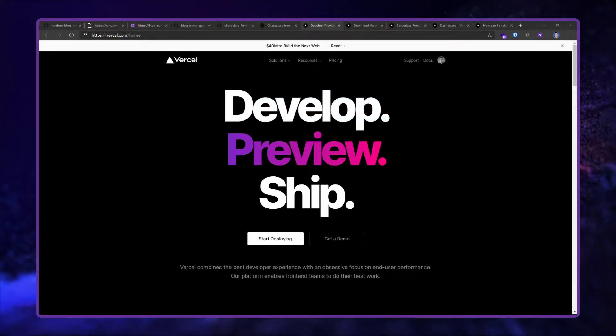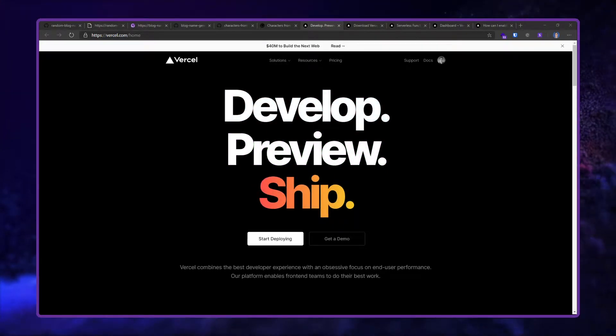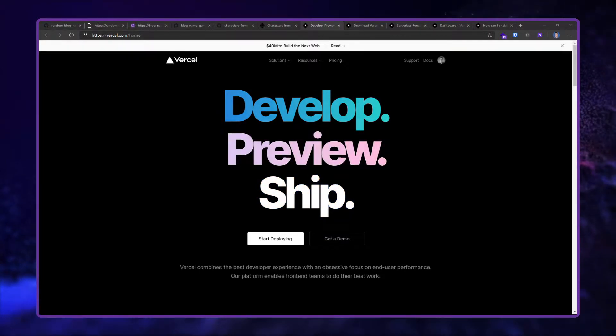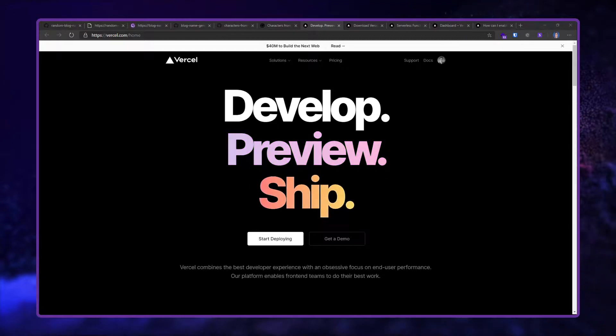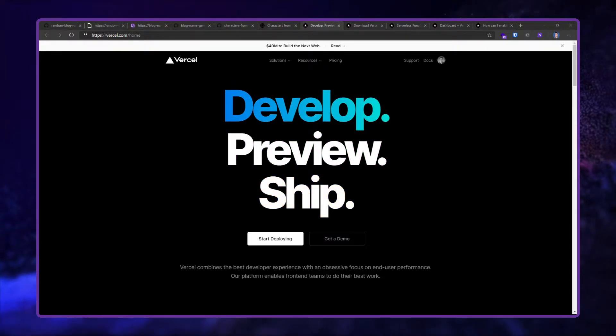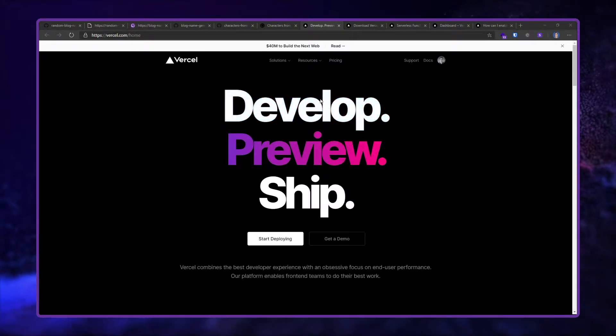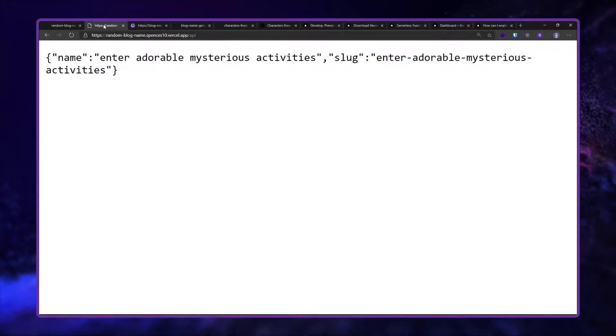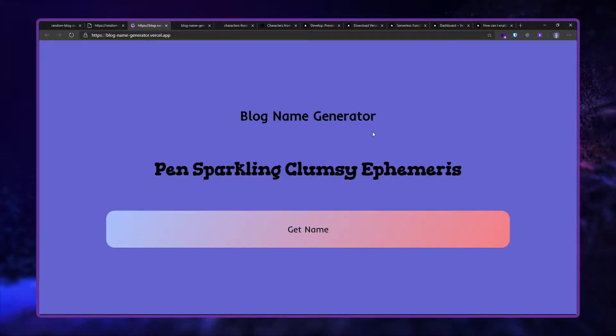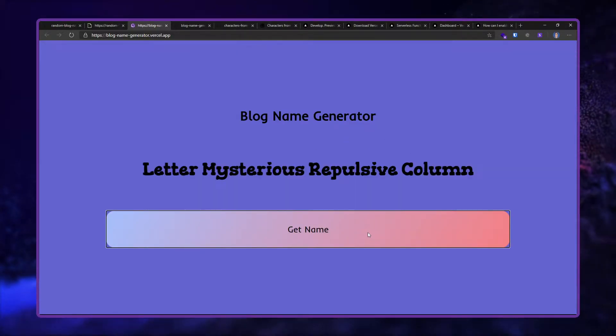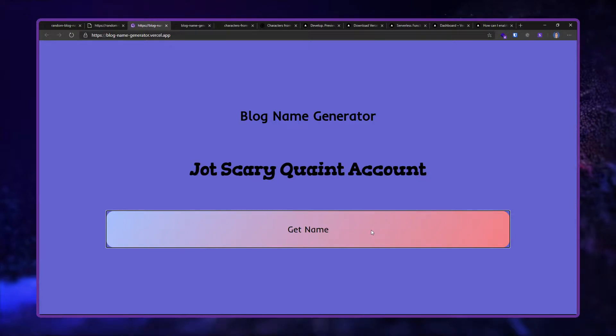In this video I'm going to be making a simple API endpoint with Vercel serverless functions. I've done this previously with this blog name generator, which is like a Gatsby site submission.